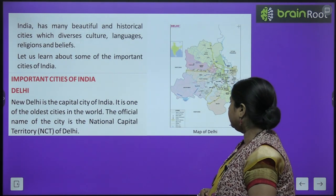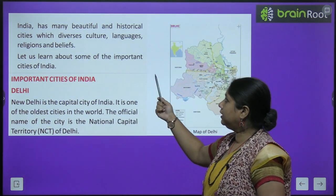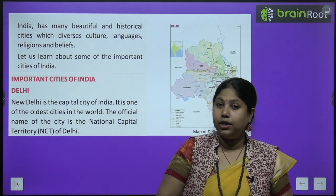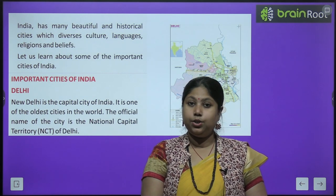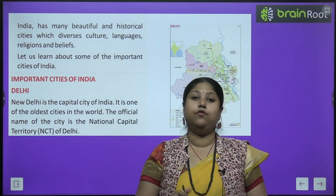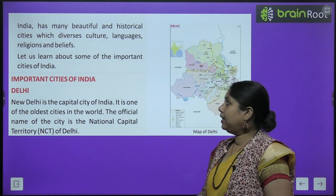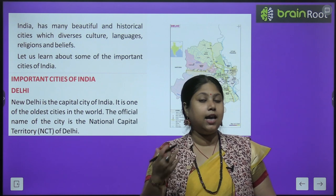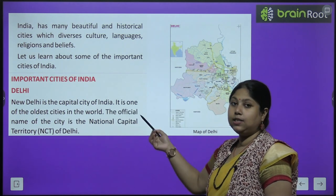India has many beautiful and historical cities with diverse culture, languages, and religions. हमने एक chapter पढ़ा था India के states के बारे में, political divisions of India के बारे में, जिसमें हमने पढ़ा था कि India में 28 states हैं और 8 union territories हैं. इंडिया में कहीं states हैं और हर state का अपना-अपना खासियत है, हर state में अलग-अलग cultures, अलग-अलग languages, अलग-अलग food items famous हैं. Let us learn about some important cities of India.